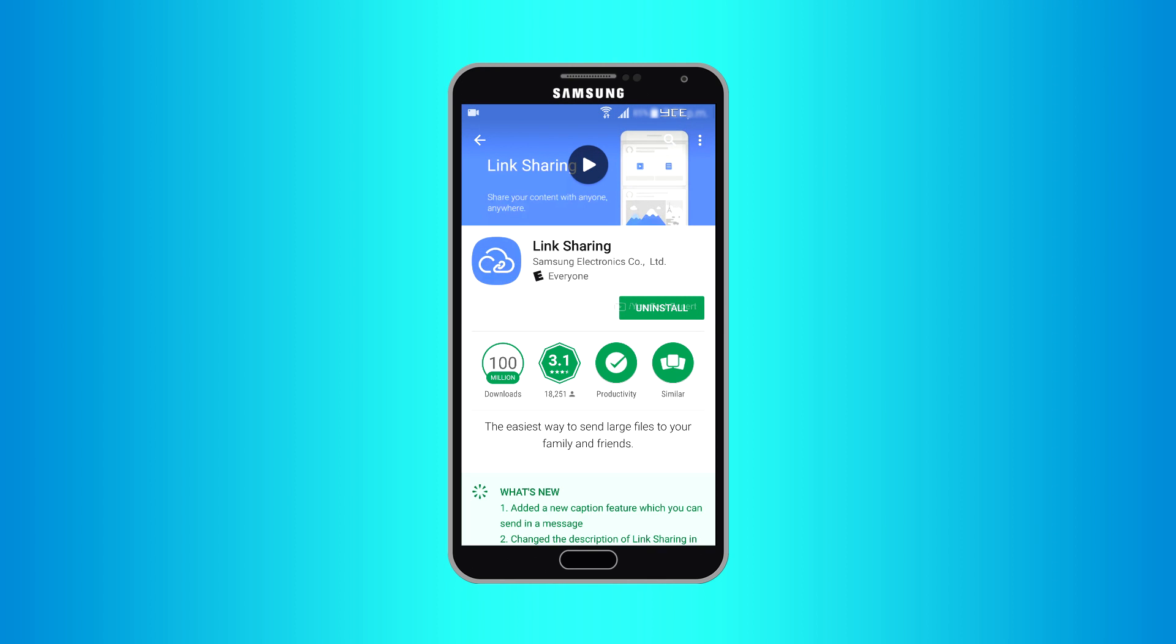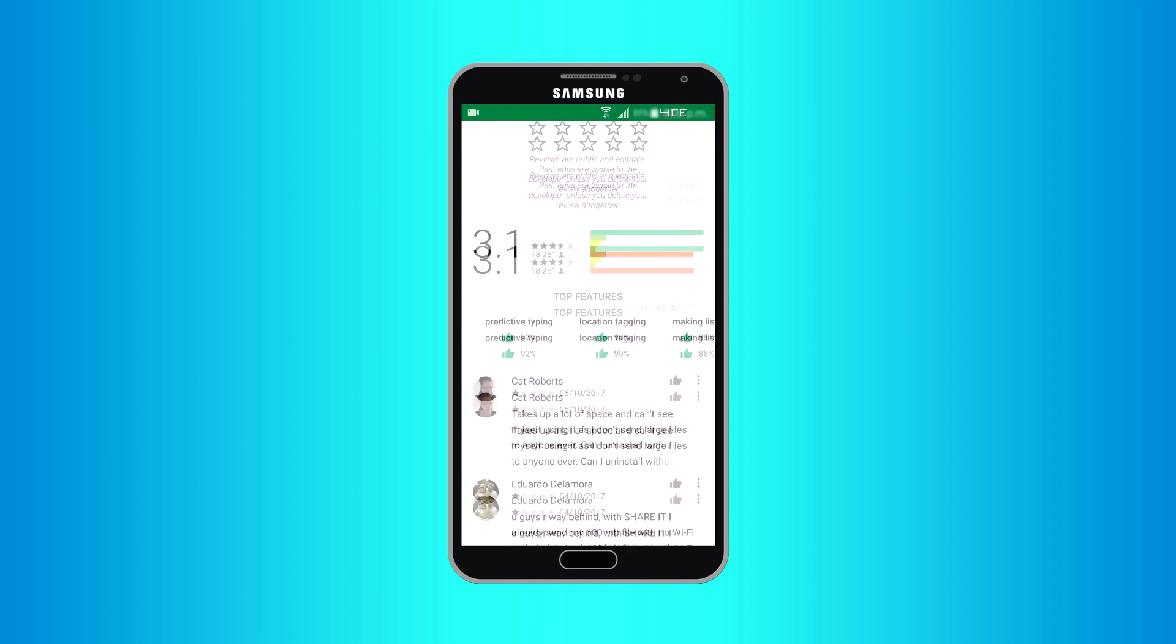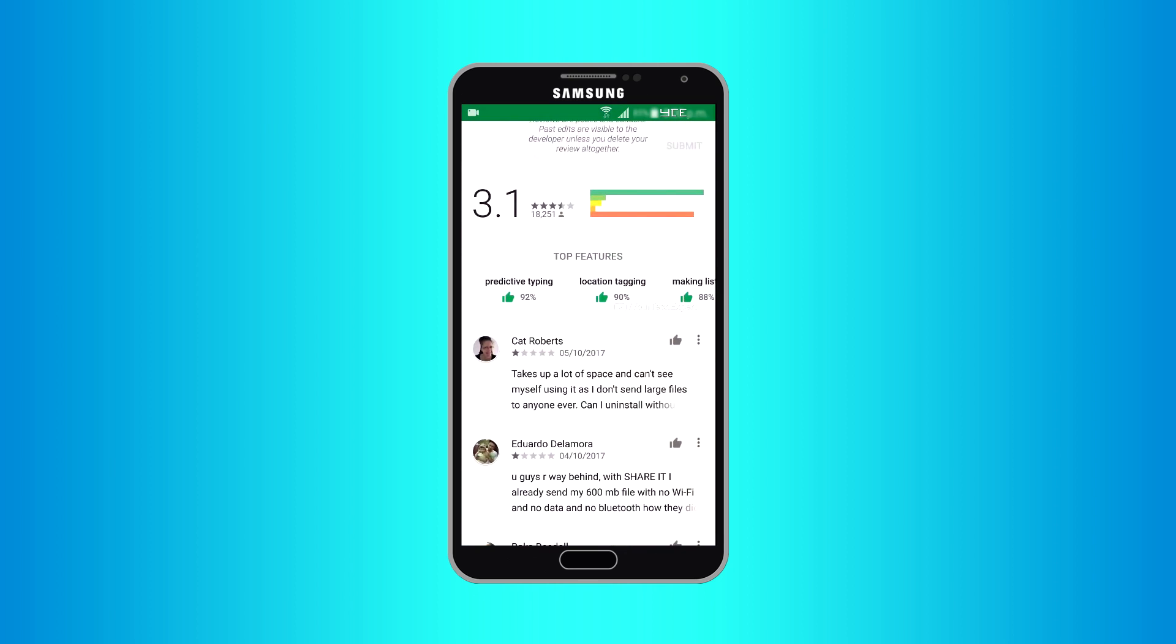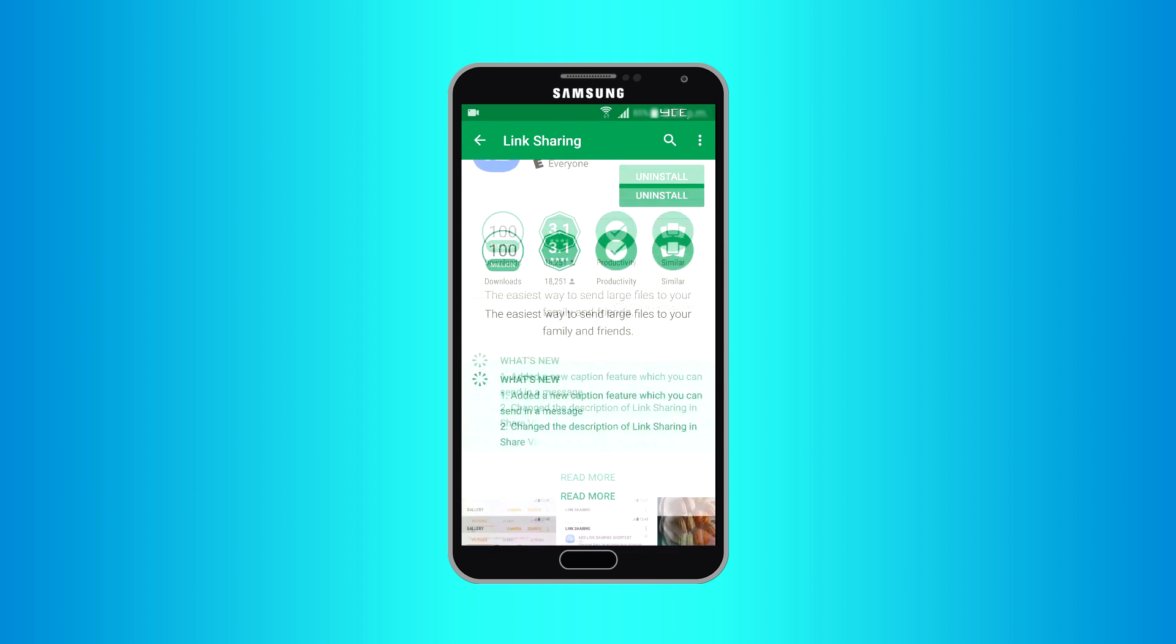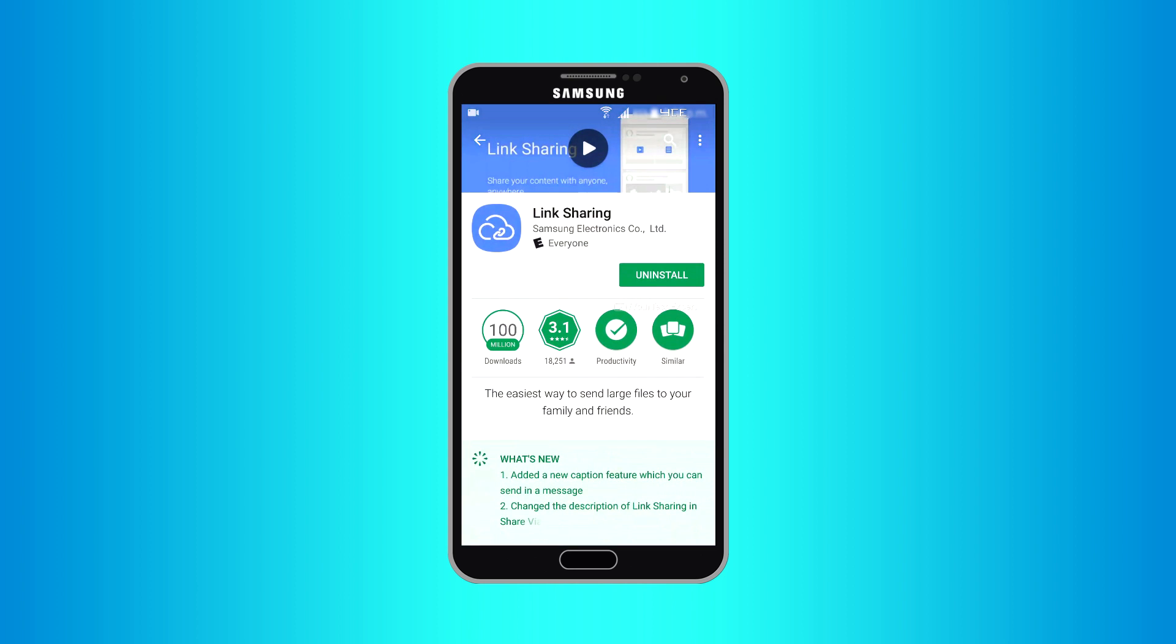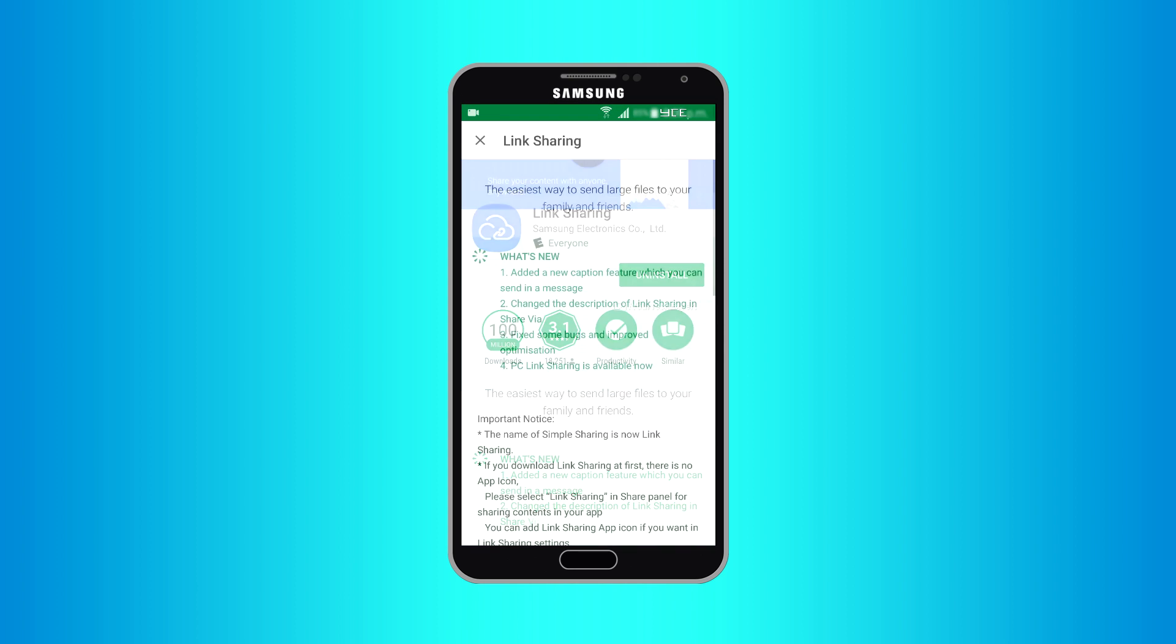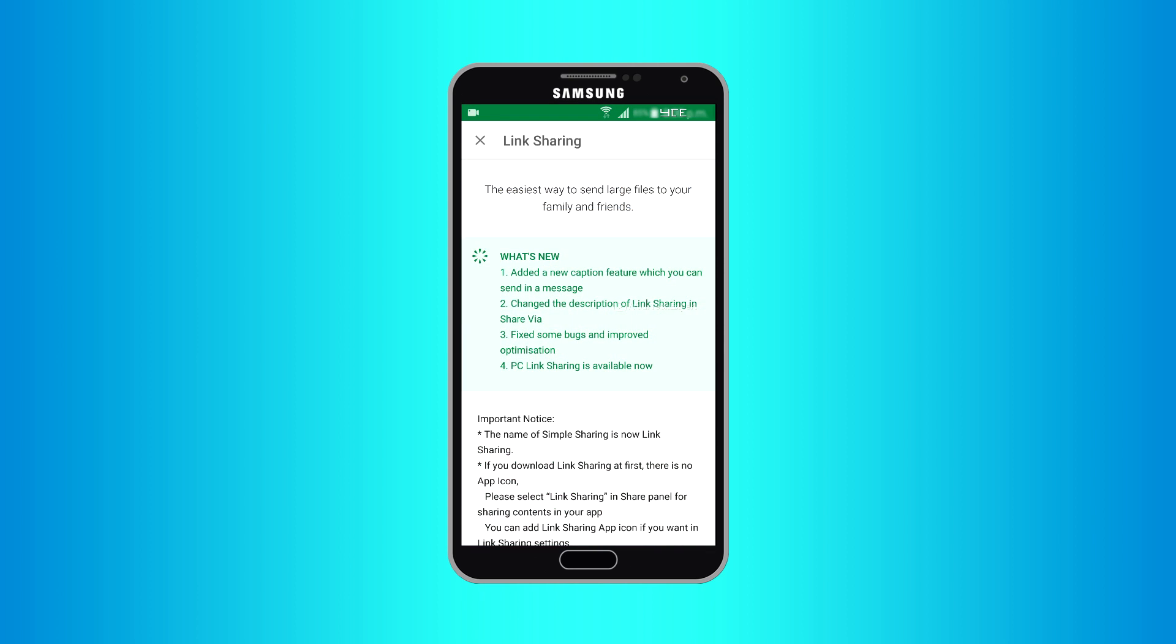Link Sharing is a file sharing app designed and developed by Samsung Electronics. This app with an overall user rating of 3.1 is pre-installed on your Samsung smartphone. If not, you can install it from Google Play Store.